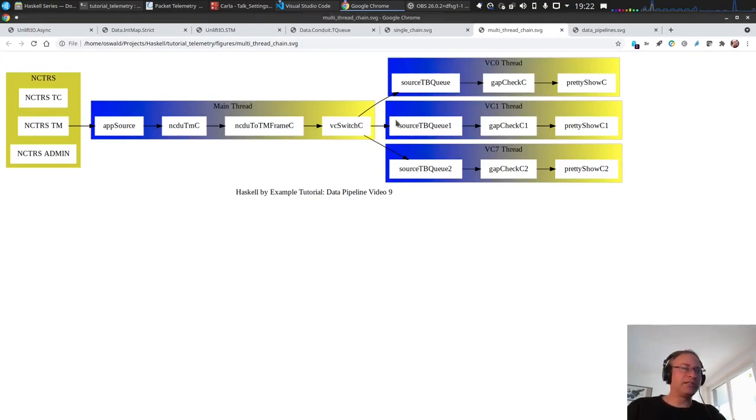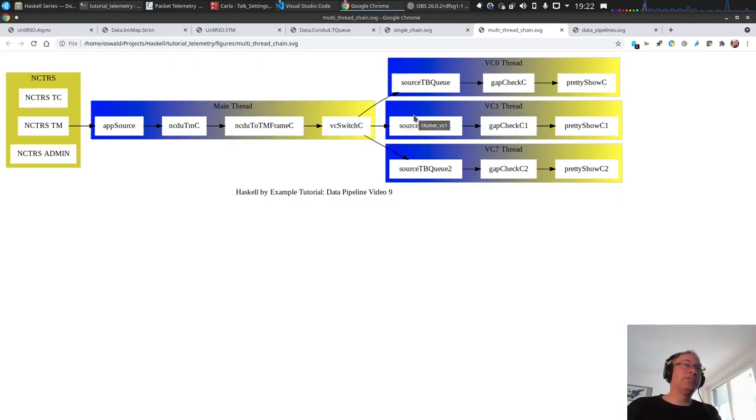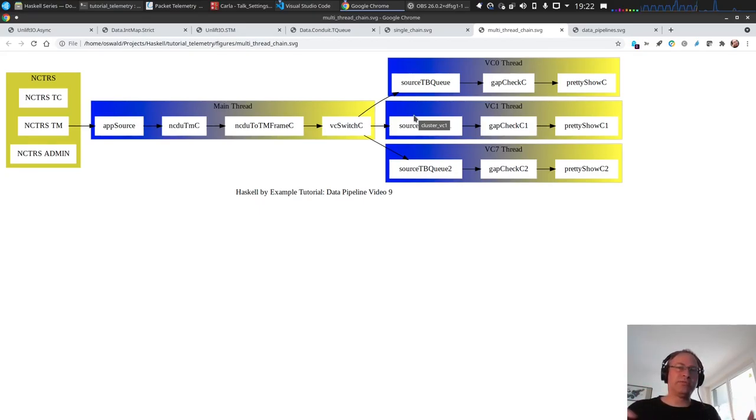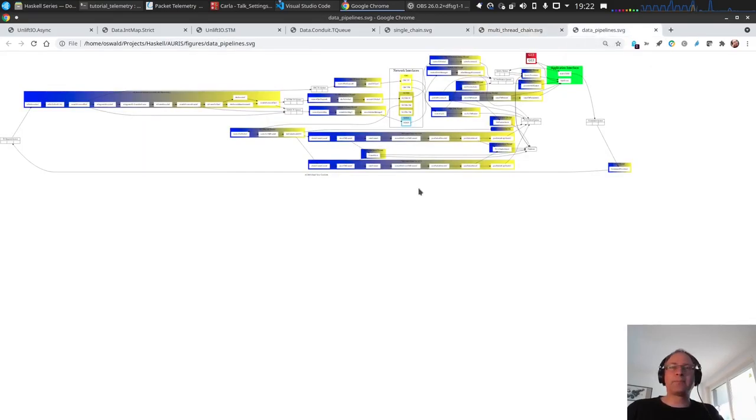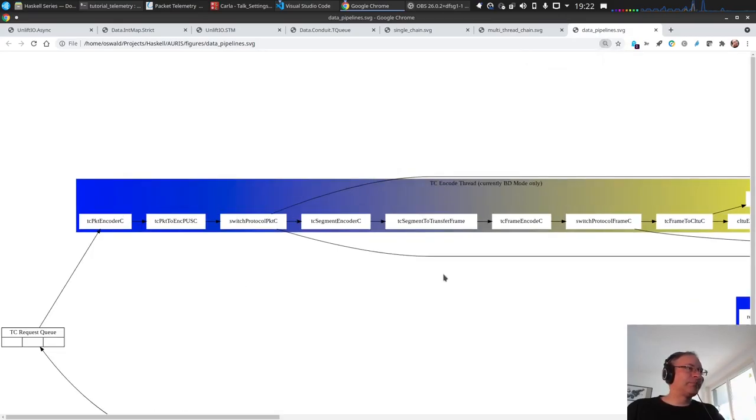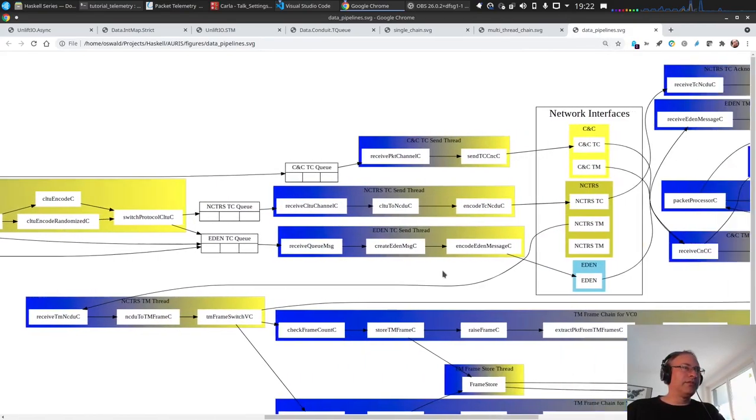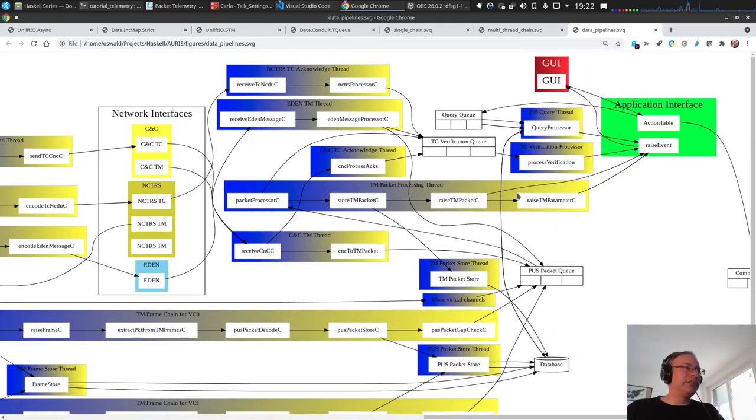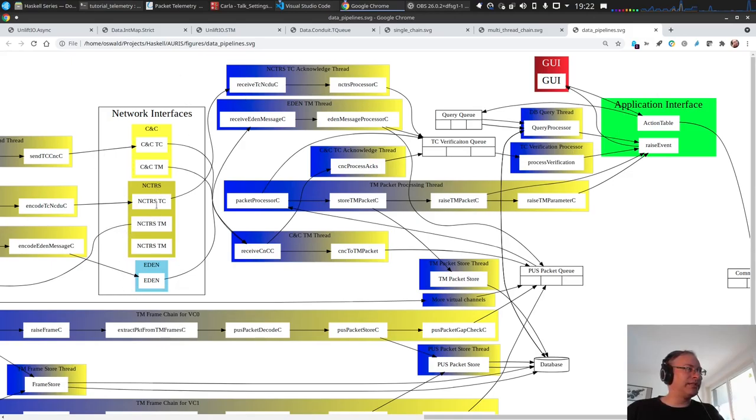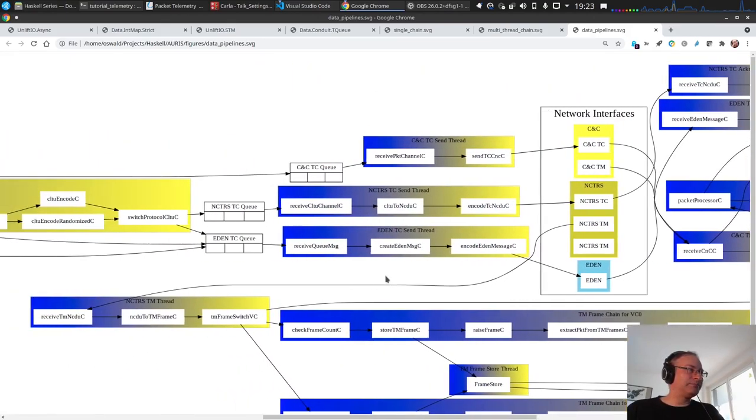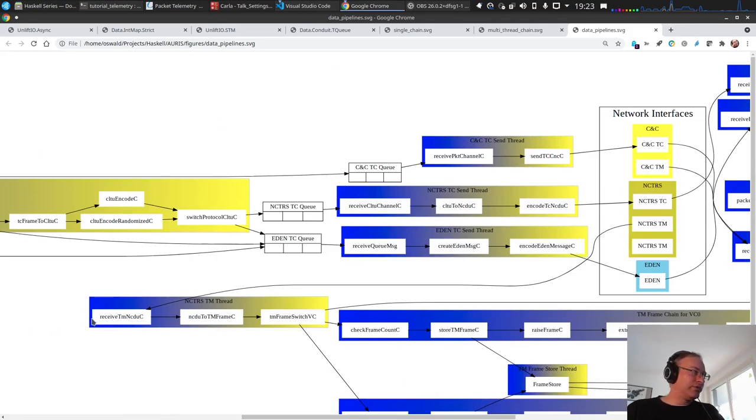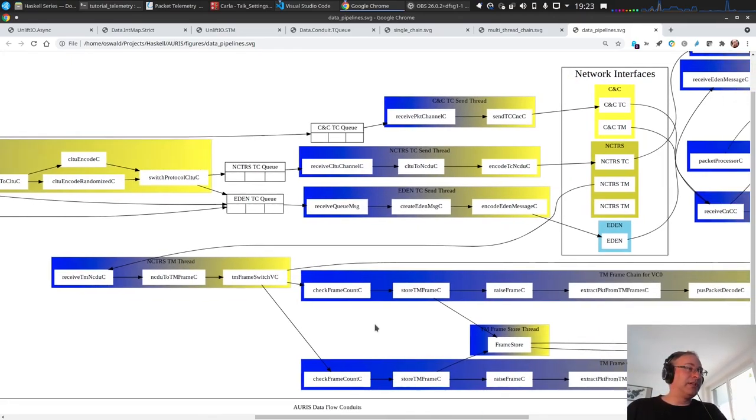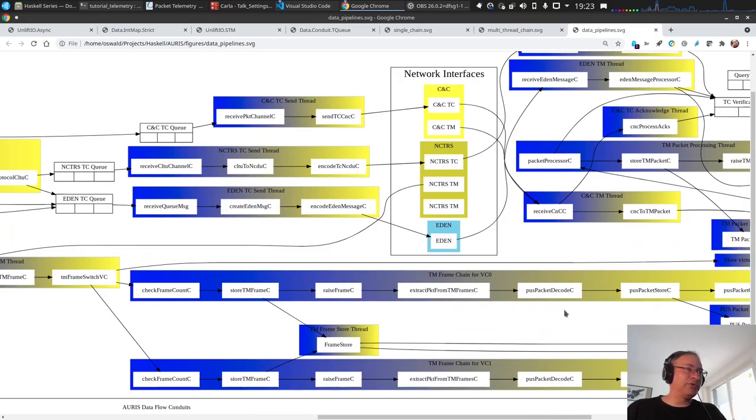This is a possible architecture. If you want to see an architecture of my other project Auris, which is a complete mission control system with both directions, several interfaces for command and receive telemetry, then it looks like this. This is the diagram from Auris. Let's zoom in. Each of these rainbow colored things is a thread. You have the application interface, network interface. You know already this, you have NCTRS and NCTRS TM. This goes to receive TM NCDU, to the frame encoder, to the switch.